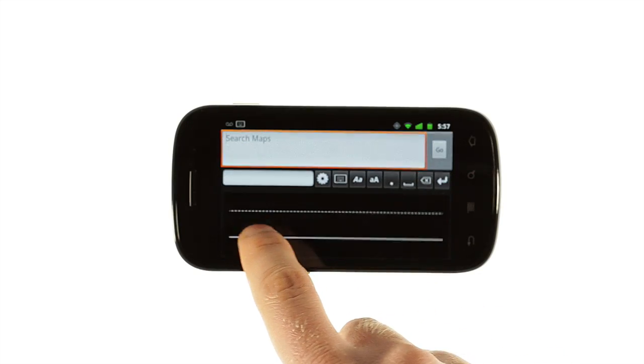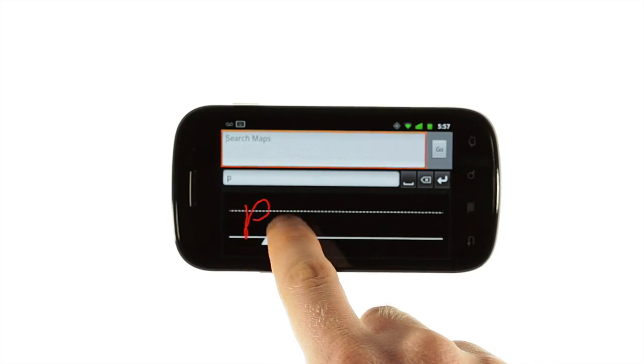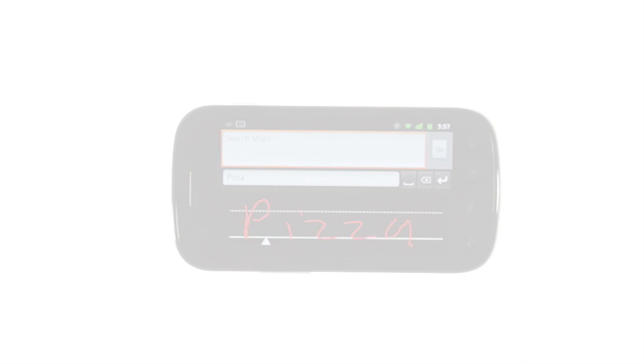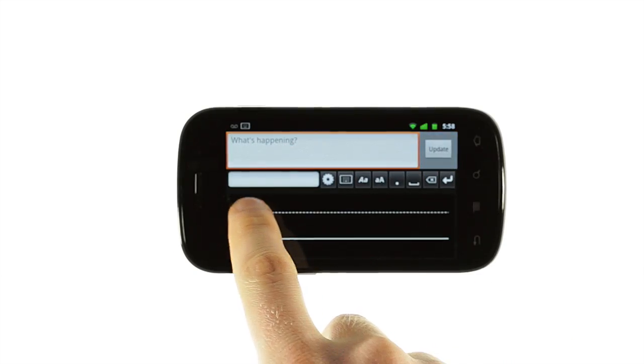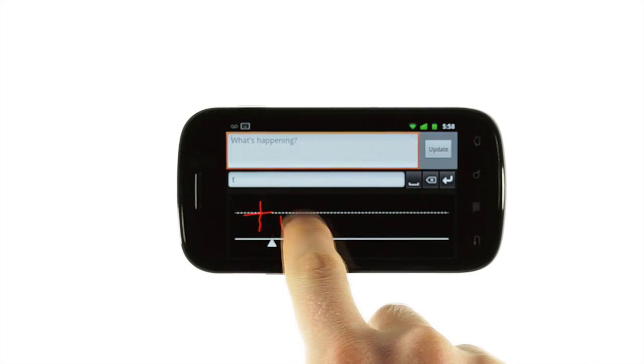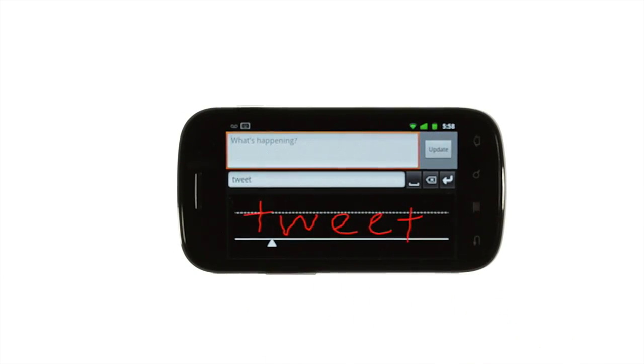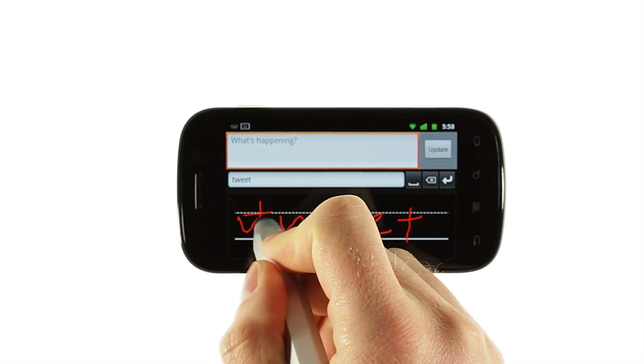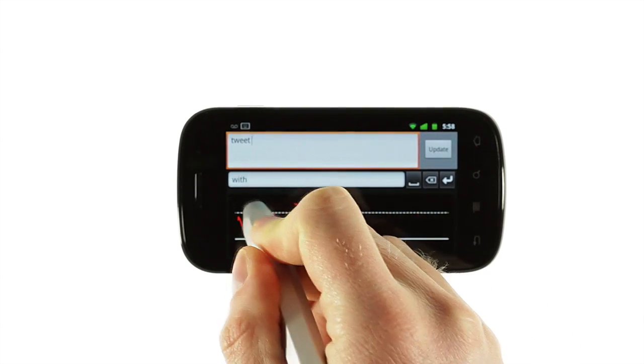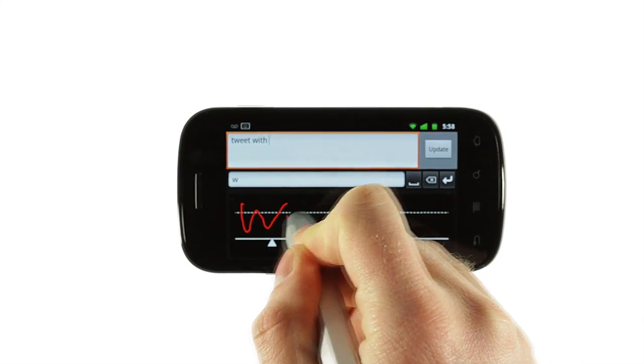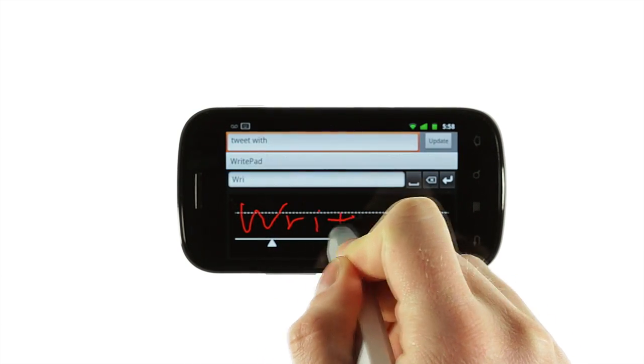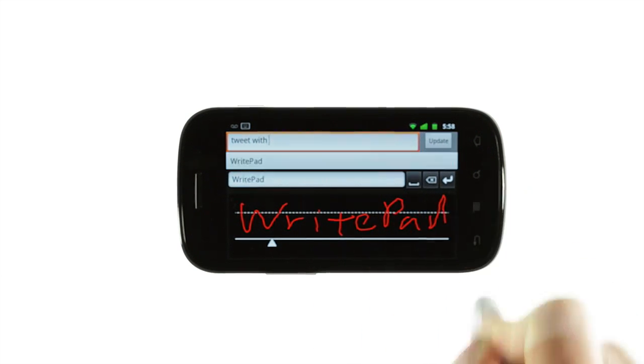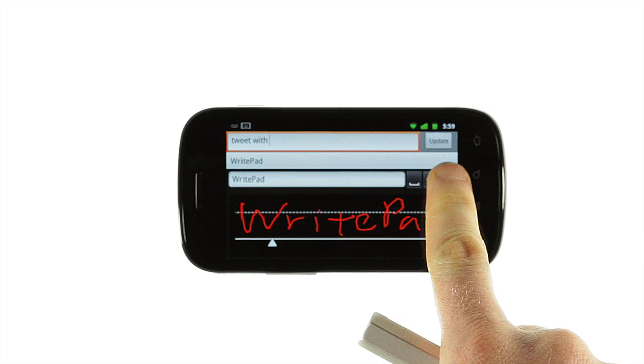Play around with WritePad. Try using text input to search for an address in the Maps app. Handwrite a tweet. You can even use a stylus to write naturally on the screen. WritePad adds powerful handwriting recognition to Android's robust voice recognition and keyboard inputs, turning your smartphone into a device that you can truly interact with however you'd like.